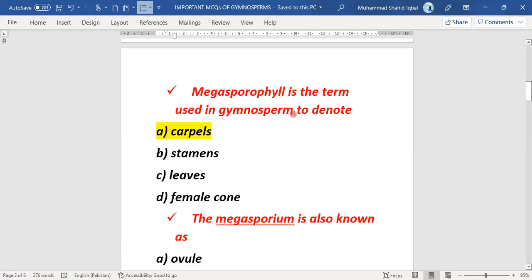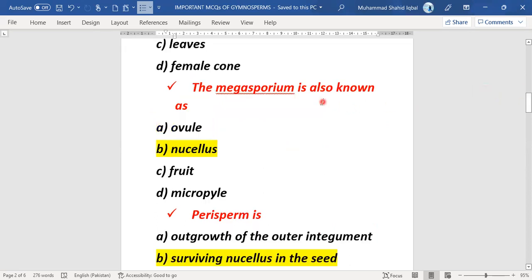This is a very important MCQ about megasporophyll. The next MCQ: megasporangium is also known as — this is also very important. The megasporangium is also called ovule. Option B is the right answer of this MCQ.